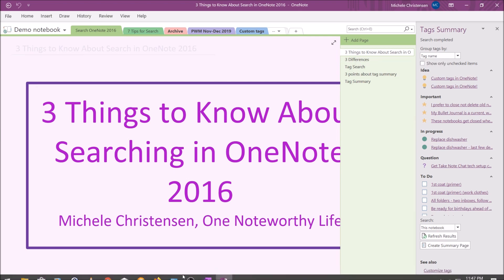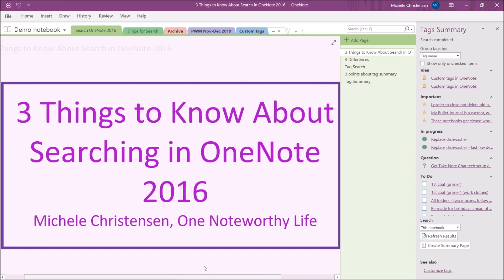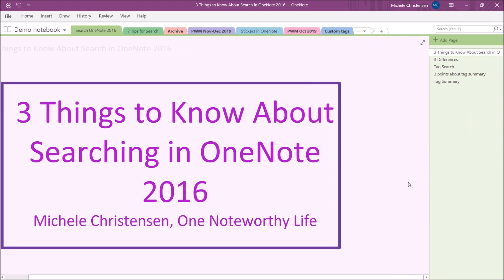So that's it, that is the end, that is three things to know about searching in OneNote 2016. It's just a quick summary of how the search function differs from OneNote for Windows 10 and there's really only one significant difference and that's in the tag searching and then two minor ones. So it's mostly the same but I do think that tag search in OneNote 2016 is really powerful and useful.